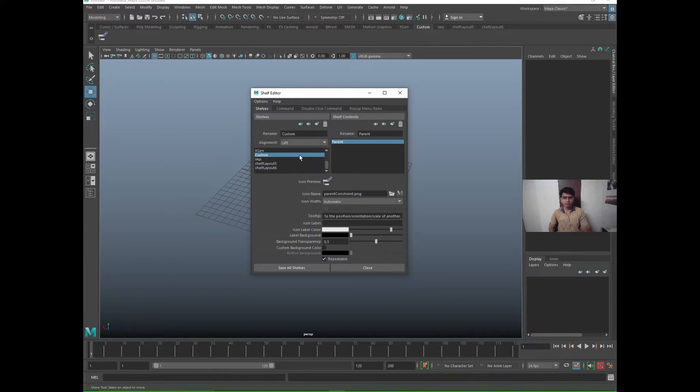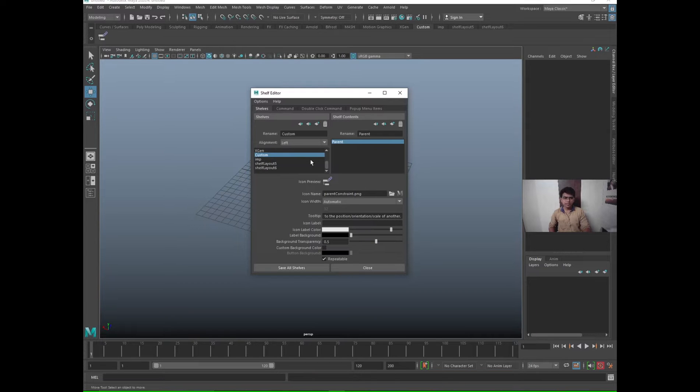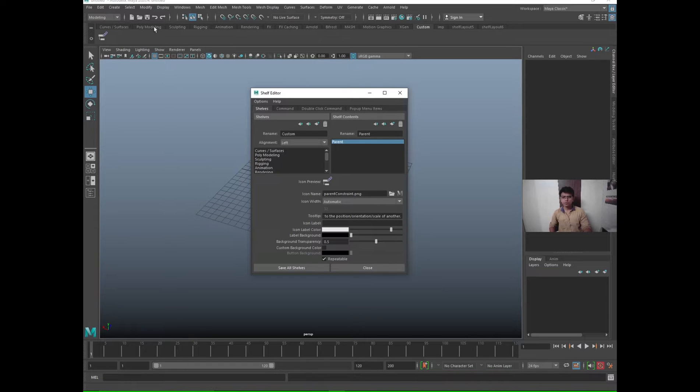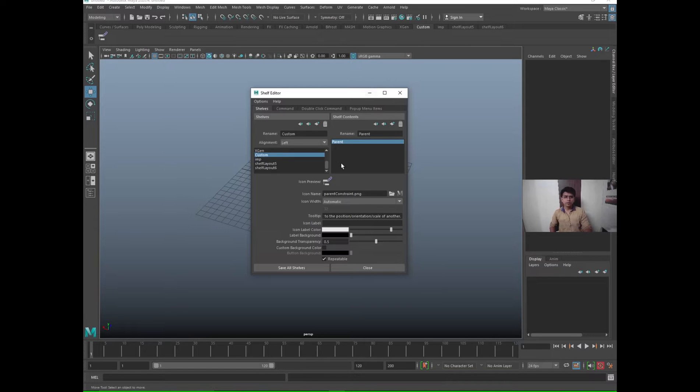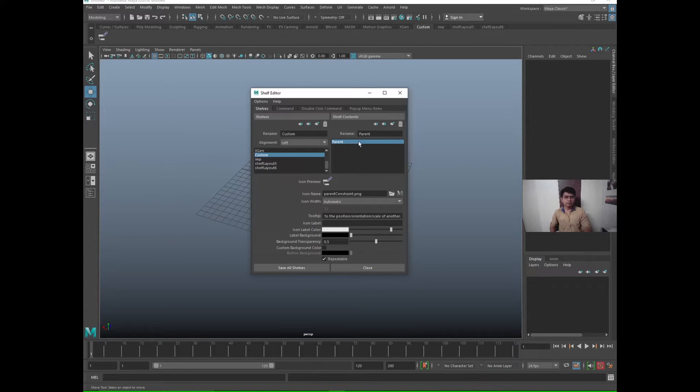Now a window will open in which you will see left hand side and right hand side. The left hand side will show all the shelves, whatever shelves you see here, those all shelves will be seen on the left hand side. On the right hand side will be the content which is there inside that particular shelf which is selected.